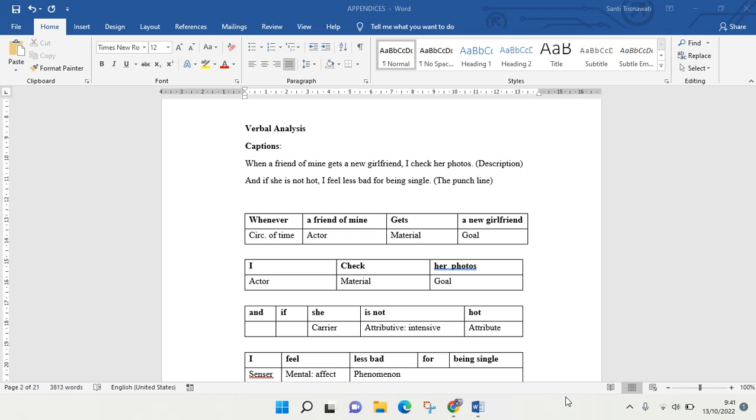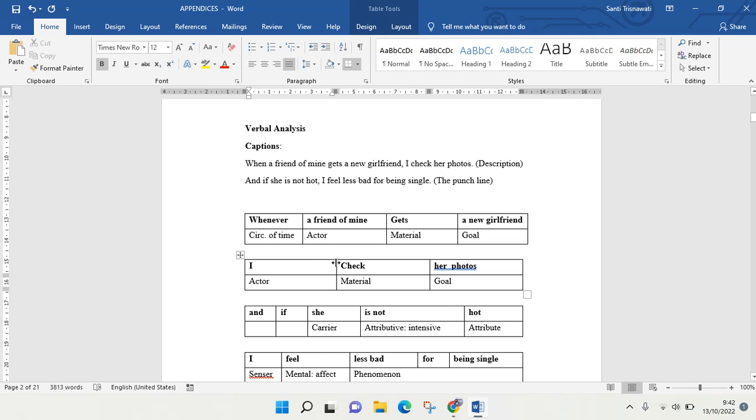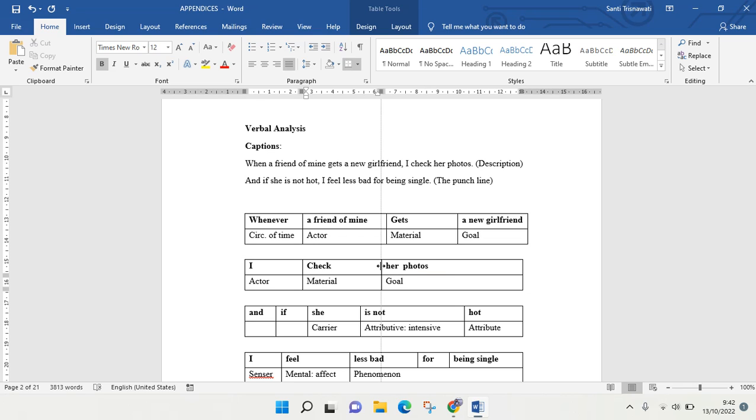Hey guys, welcome back to the channel. In this tutorial, I'm going to show you how to tidy up your tables in Microsoft Word quickly. Instead of dragging the line one by one like this in the table,